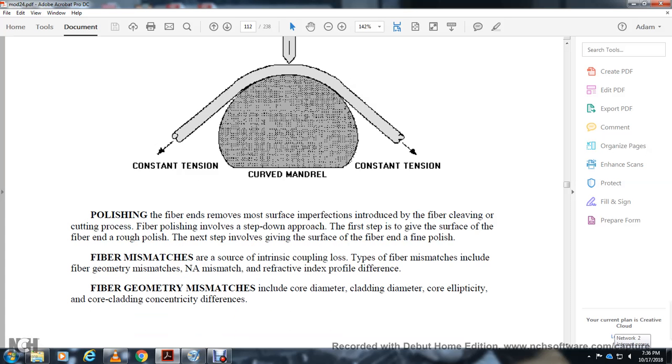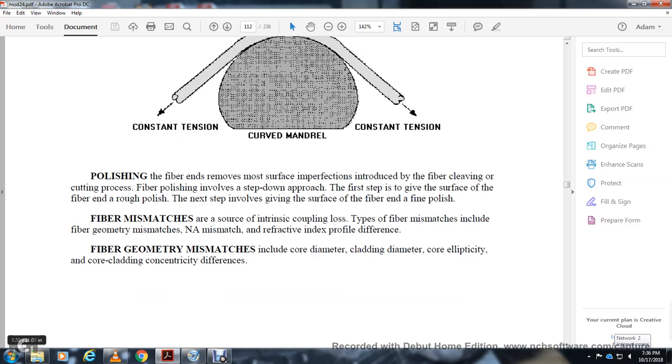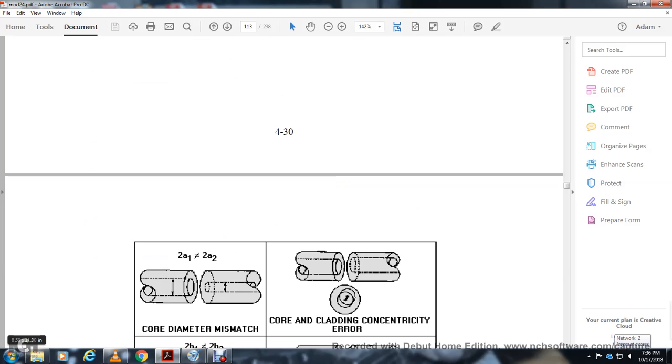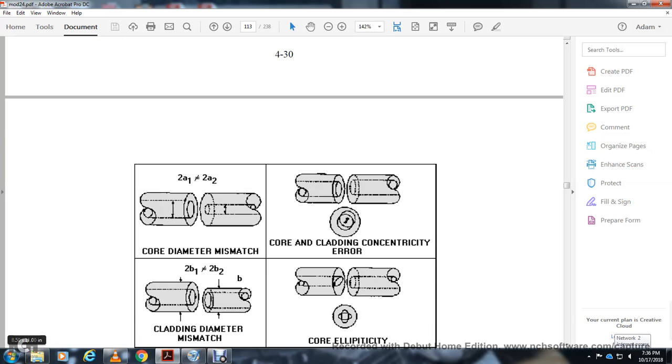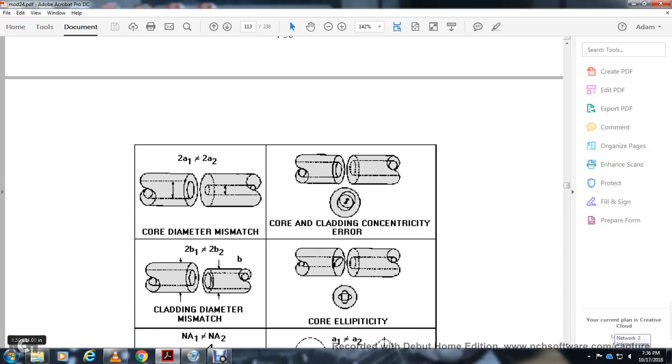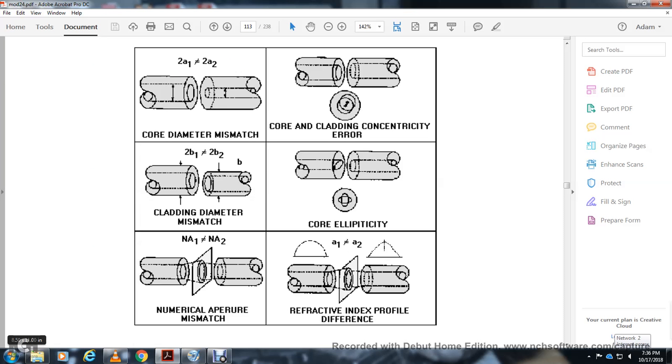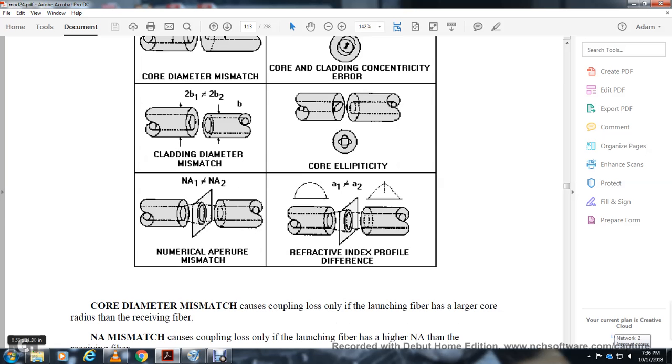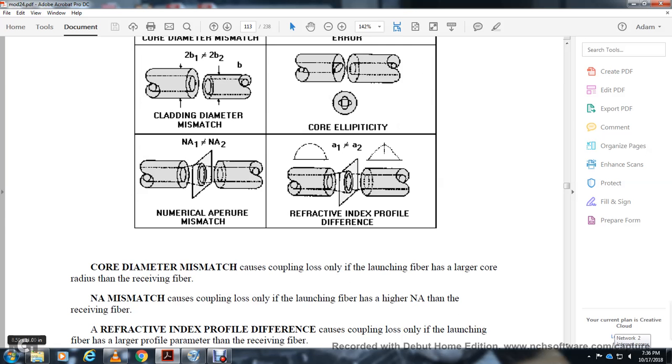Fiber mismatch is a source of intrinsic coupling loss. Types of fiber mismatches include: fiber geometry mismatch, numerical aperture mismatch, and refractive index profile mismatch. Fiber geometry mismatches include core diameter, cladding diameter, core-cladding concentricity error. Core diameter mismatch and numerical aperture mismatch also contribute to losses.